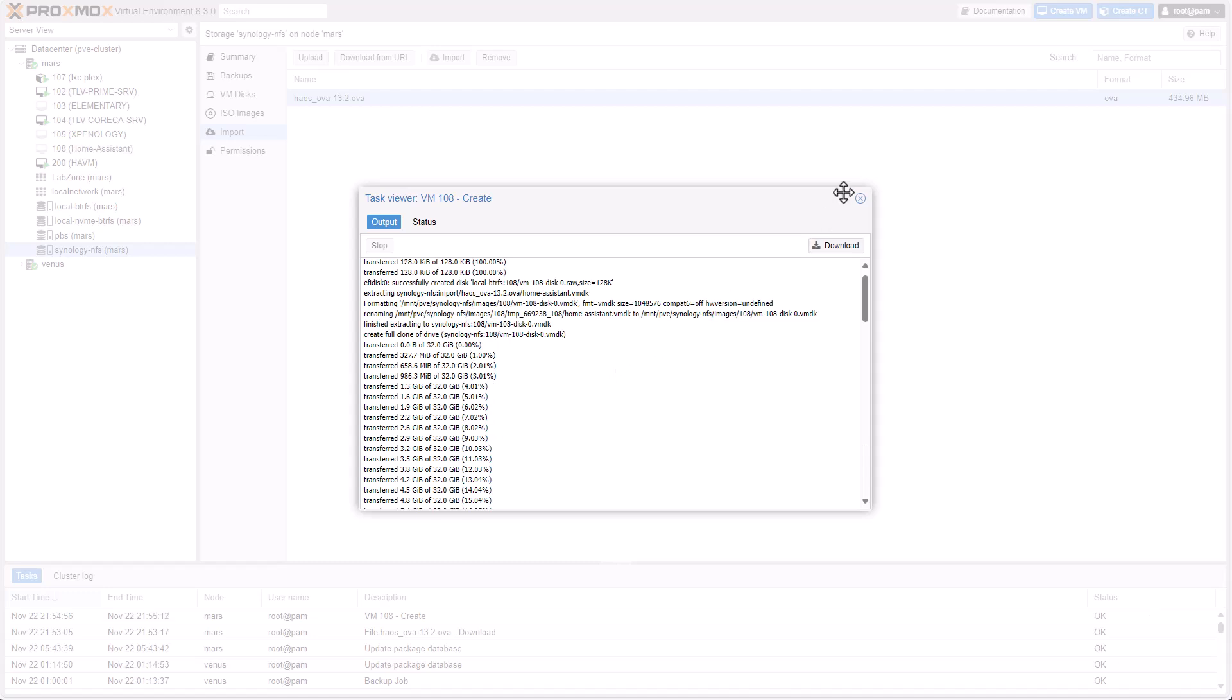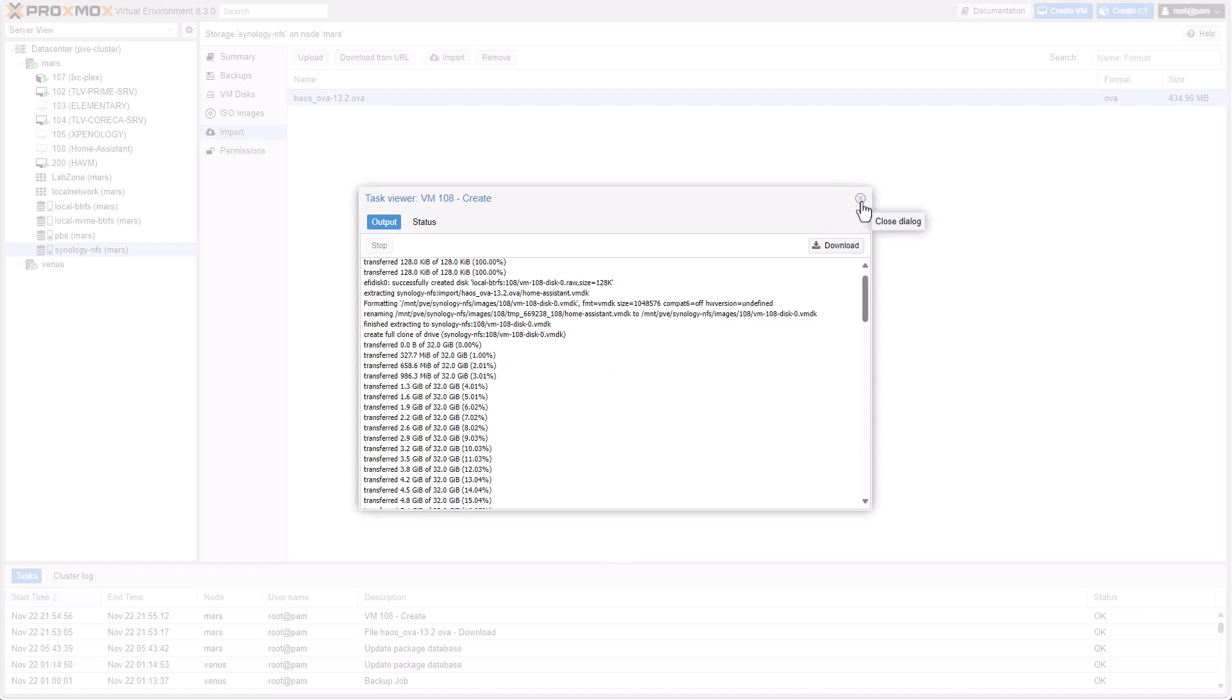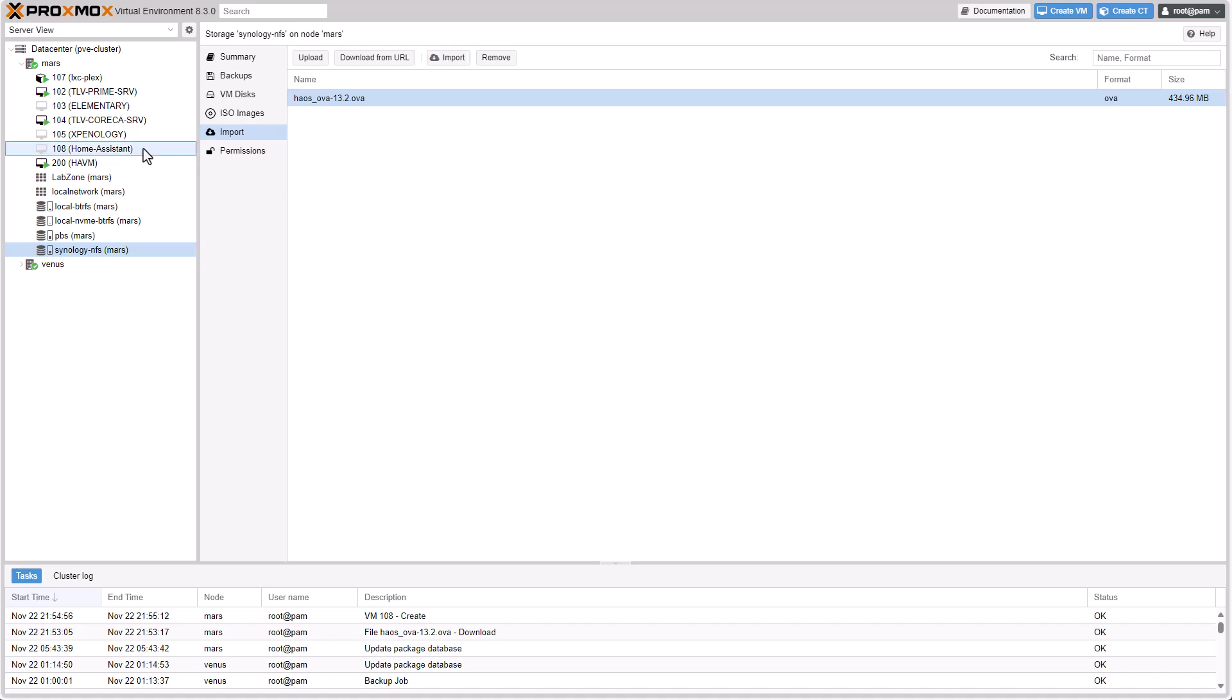All right, the task is complete. It took less than a minute. Now, we got a virtual machine up and running. It's not powered on yet, but it's ready to be powered on. The only thing you should remember to do before powering on the virtual machine,